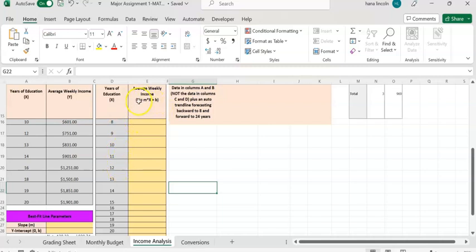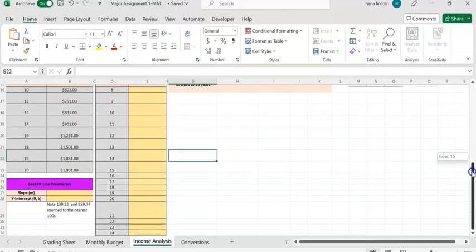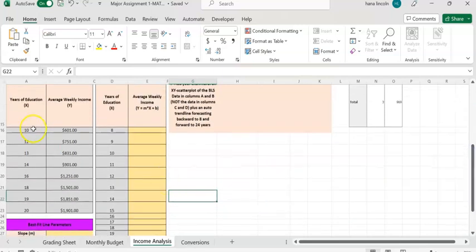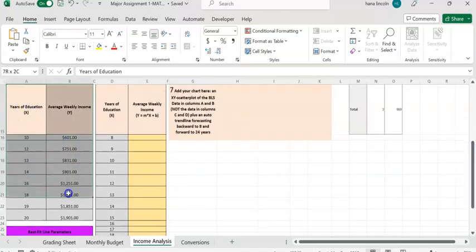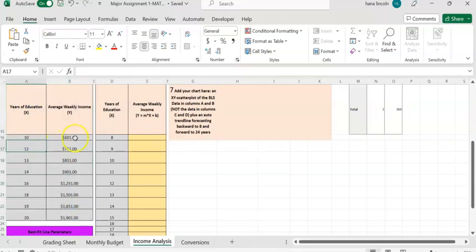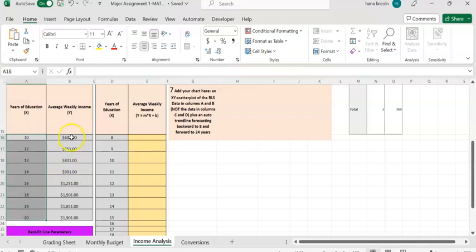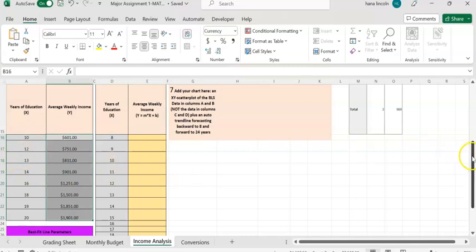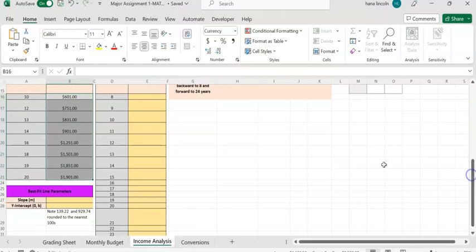We'll use the linear equation y = mx + b. First, we're going to find the slope. The dependent value is weekly income (y) and the independent value is year of education (x). We're going to use those two data sets to find the slope.